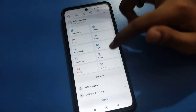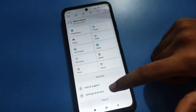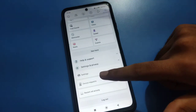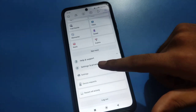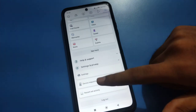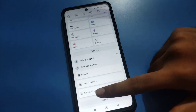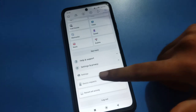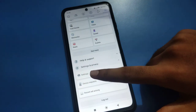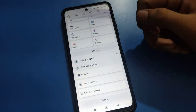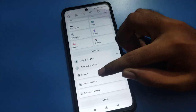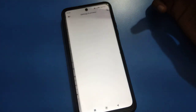First of all, tap on the Settings and Privacy option. After tapping Settings and Privacy, you can see three options: Recent Activity, Device Required Settings, and Facebook Settings. We will tap on Facebook Settings.